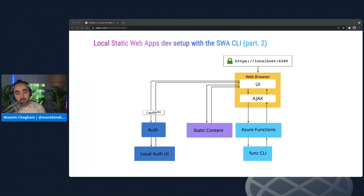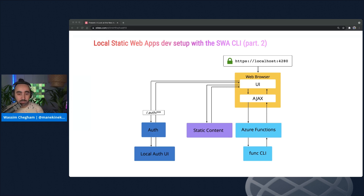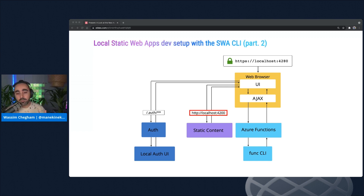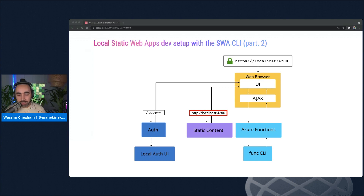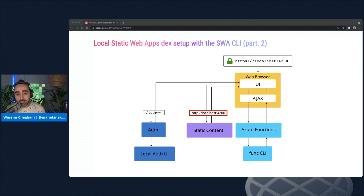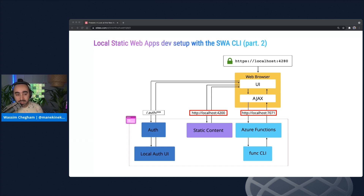The CLI also supports connecting to local dev servers — either for the front-end application or the backend. In this case, the CLI doesn't serve content directly from disk but instead forwards all requests to the dev servers, allowing Naya and her team to keep using features like hot module replacement and the ability to set breakpoints in their code. That's the high-level architecture of the Azure Static Web Apps CLI.